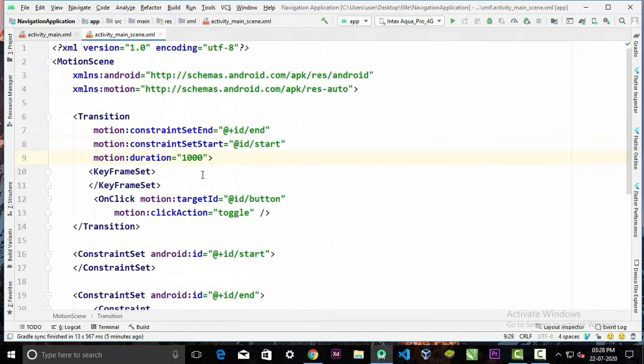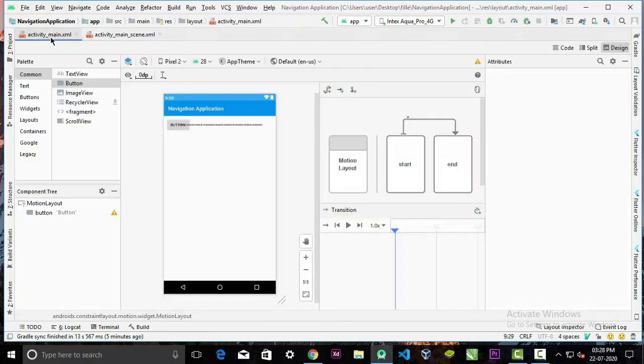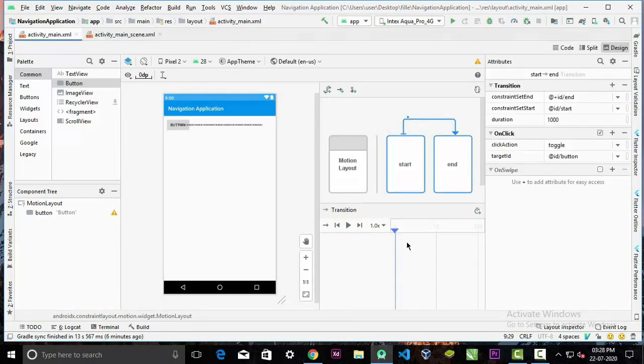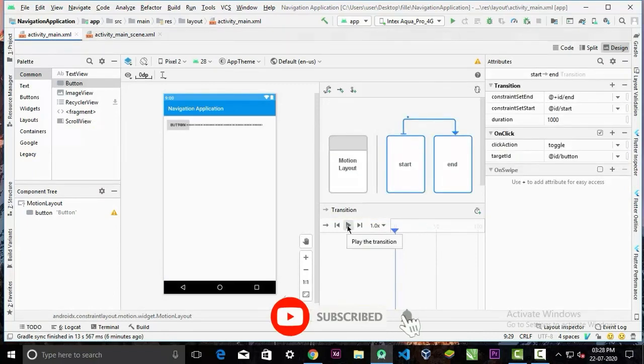And the constraint set. And now if you click this play button, you will see how the button will animate when the click happens.